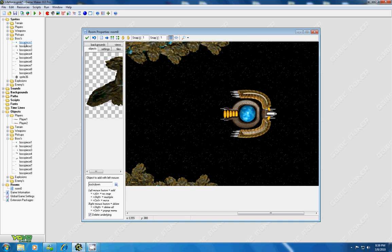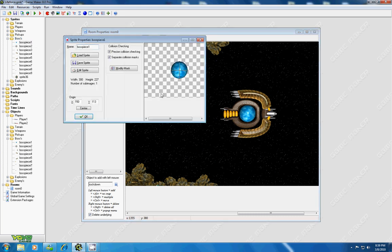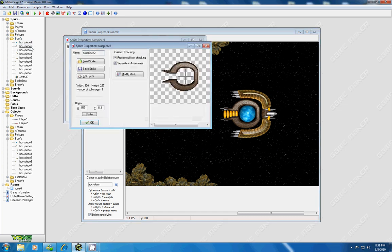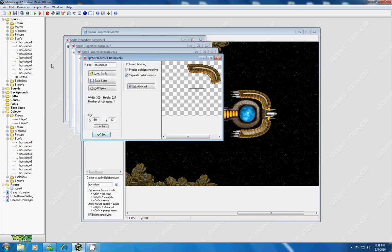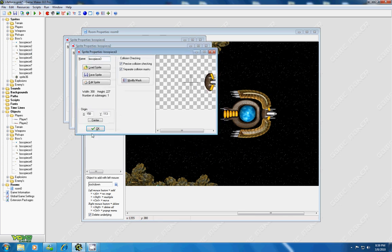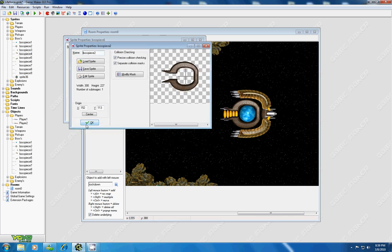Under the boss sprites, you'll notice that he is all in individual pieces. Every piece, in fact, that I wanted to have a separate code or just be damaged separately from the whole.